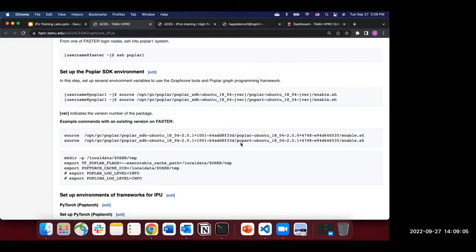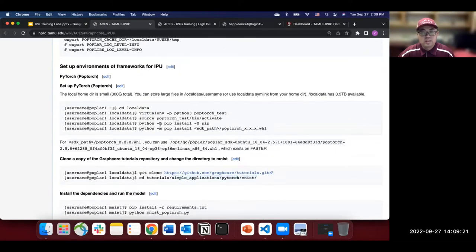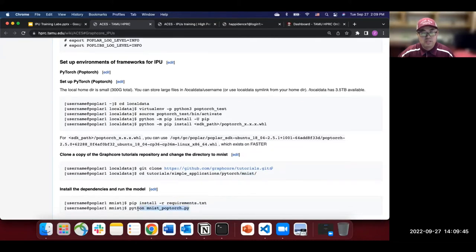After installing PopTorch, clone the GraphCore tutorials GitHub repo. Change the directory to the MNIST folder and install the required dependencies. Then you can run the MNIST PopTorch code. Does anyone have anyone who has successfully run this? If so, type 1 in the chat.